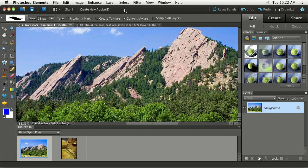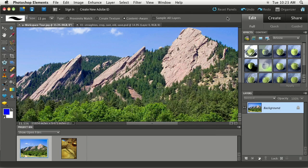There's a few things that are important to note. First of all, one of the most important things is we're going to talk about this bar right here that goes along the top. Now I'm in the Edit workspace.